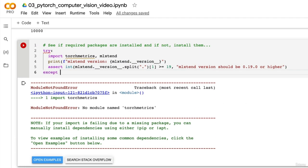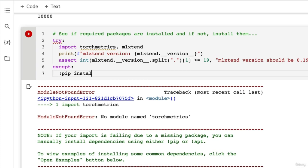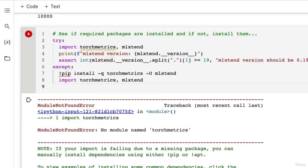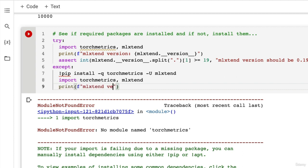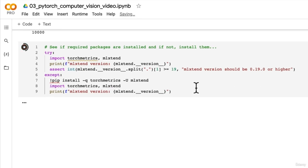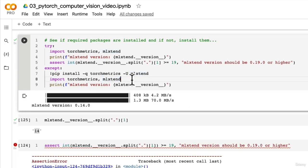Let's finish off this except block. If the above condition fails, which it should, we're going to pip install torch metrics and pass the -U tag to update mlxtend. Then import torch metrics and mlxtend afterwards. Let's see what happens if we run this. We should see some installation happening. Do we not have the upgraded version? We may need to restart our Google Colab instance.